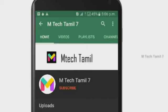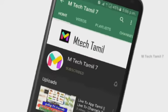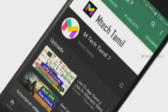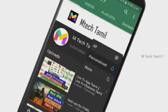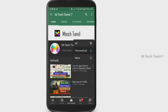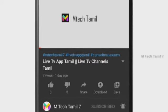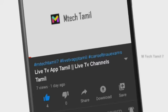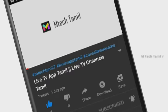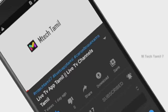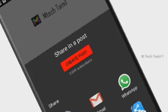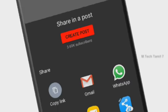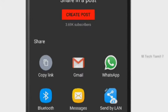If you are subscribed to our channel, please press subscribe and click the bell icon to get notifications. Please press the bell icon.